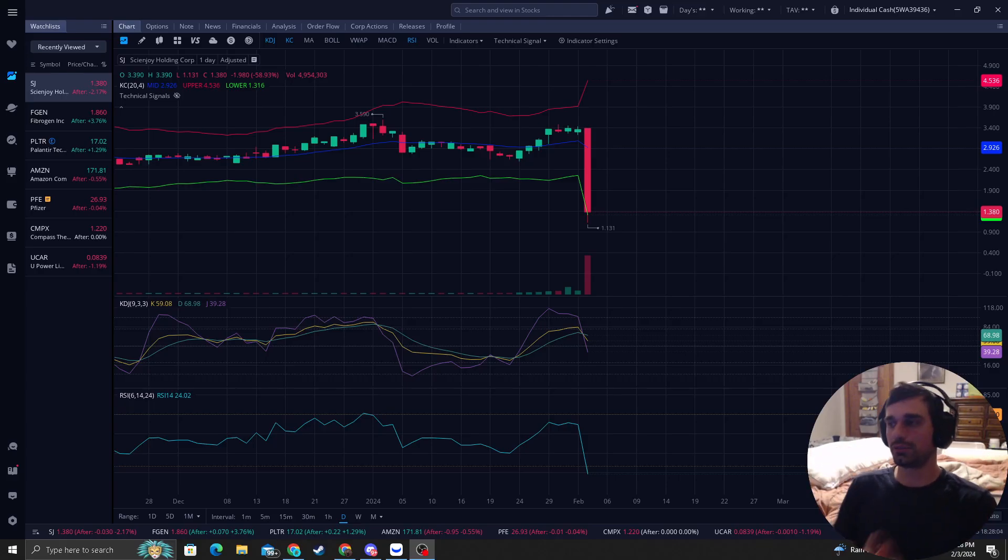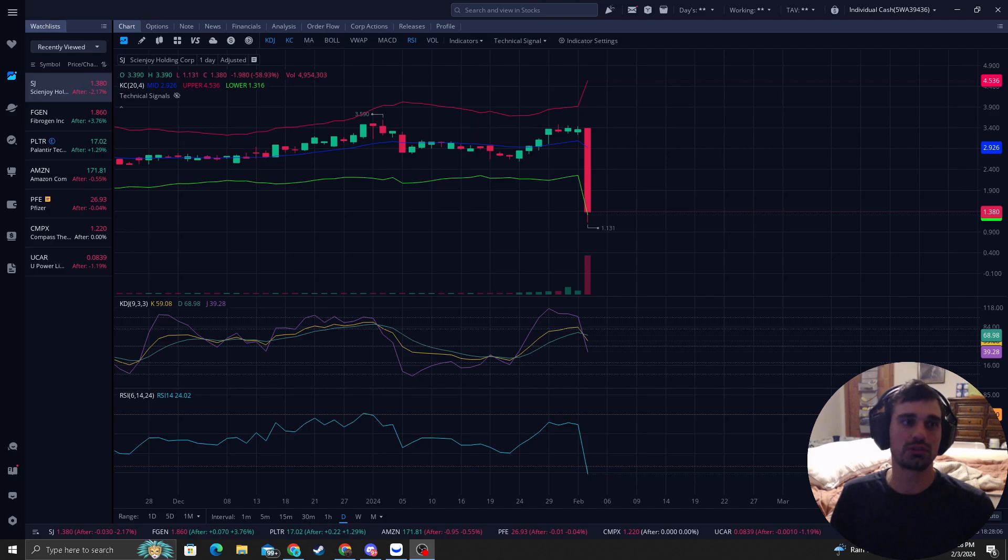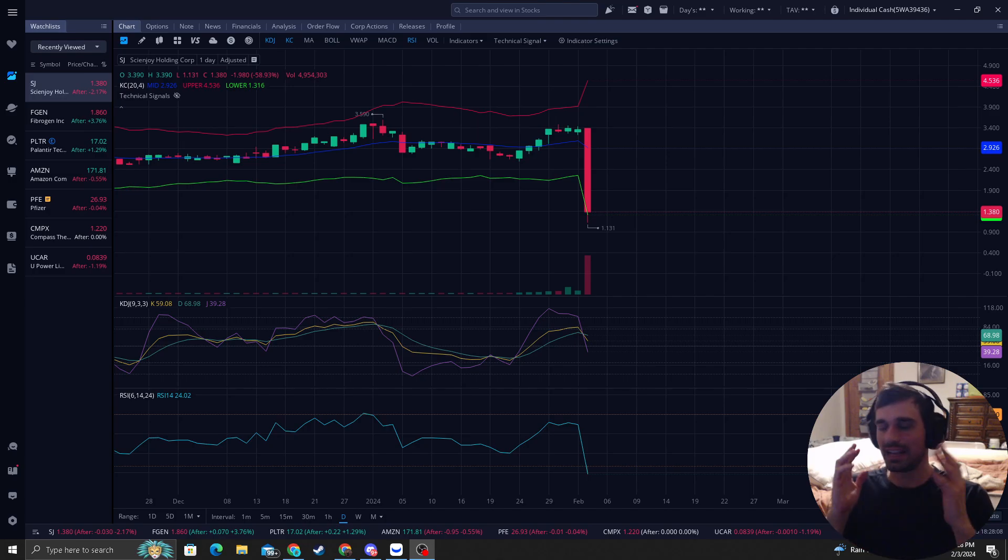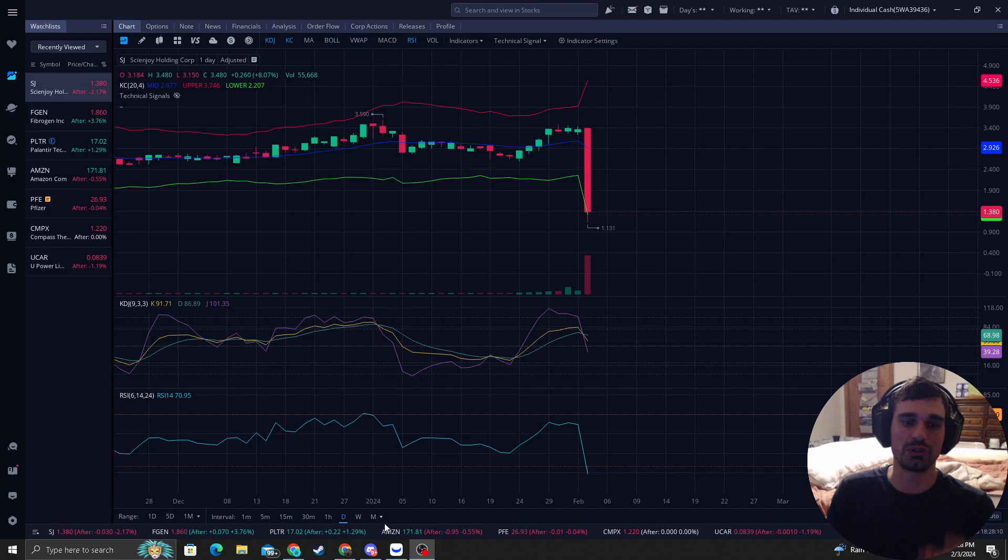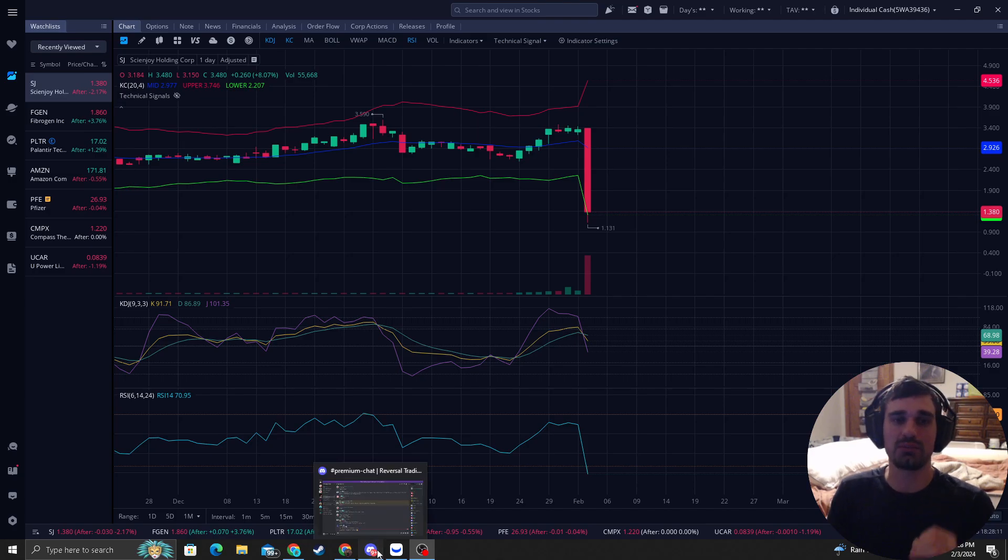How's it going, everyone? It is Reversal Trader King, where I catch you guys the most precise bottoms in the stock market. And I want to go over exactly how I do it with my system.